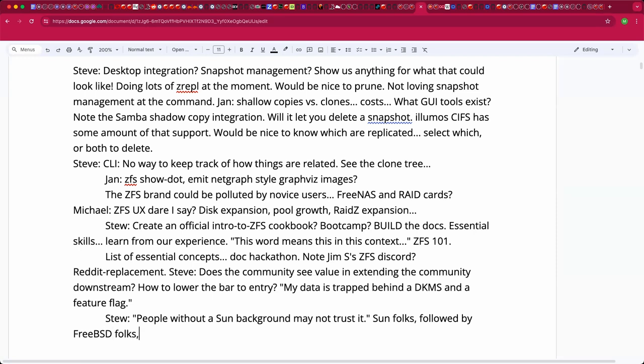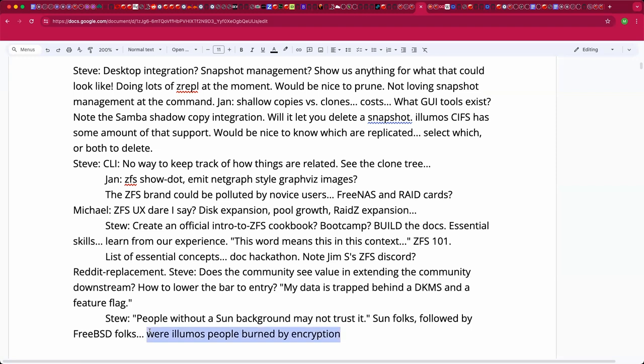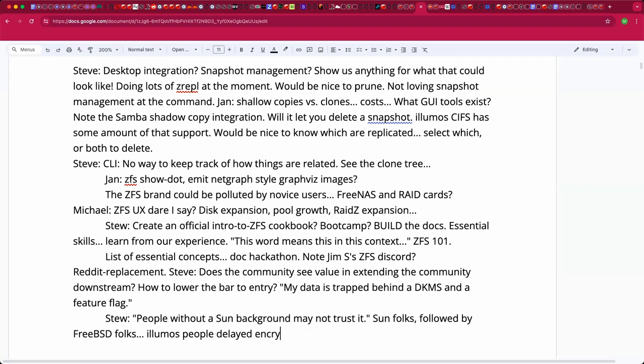I think probably one of the worst things was some of the stuff that came in with that encryption stuff that frankly wasn't ready. Were Illumos people burned by encryption? No, I don't think we accepted it at first. I think I want to say that was a lot pushed by the ZML people.